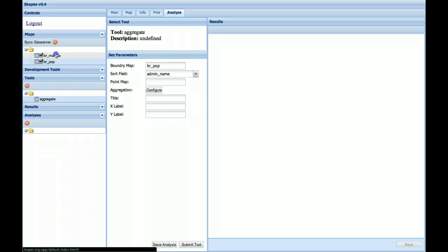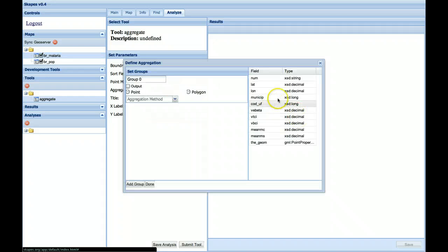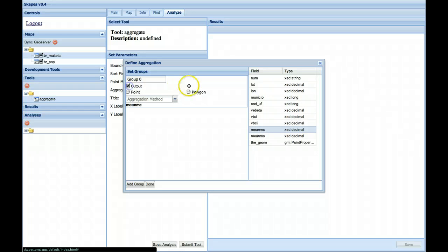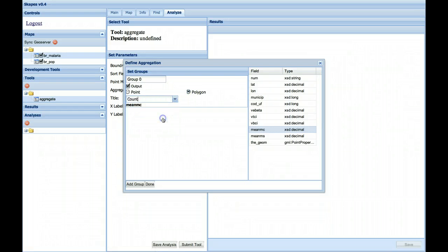The Point map will be Malaria. And let's configure how we want to aggregate. So we want the mean Malaria counts. We want to generate an output aggregating within the polygons and counting.